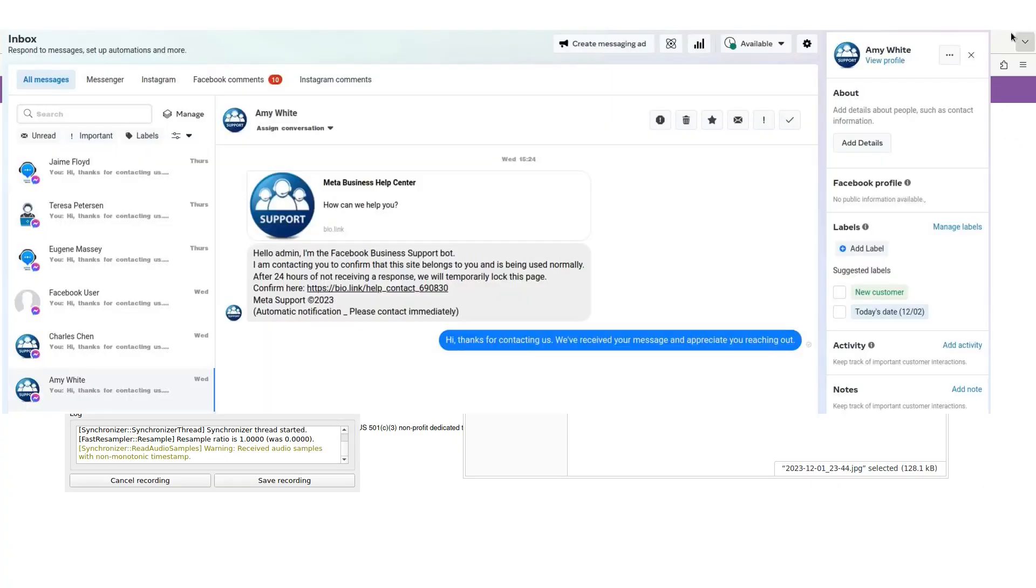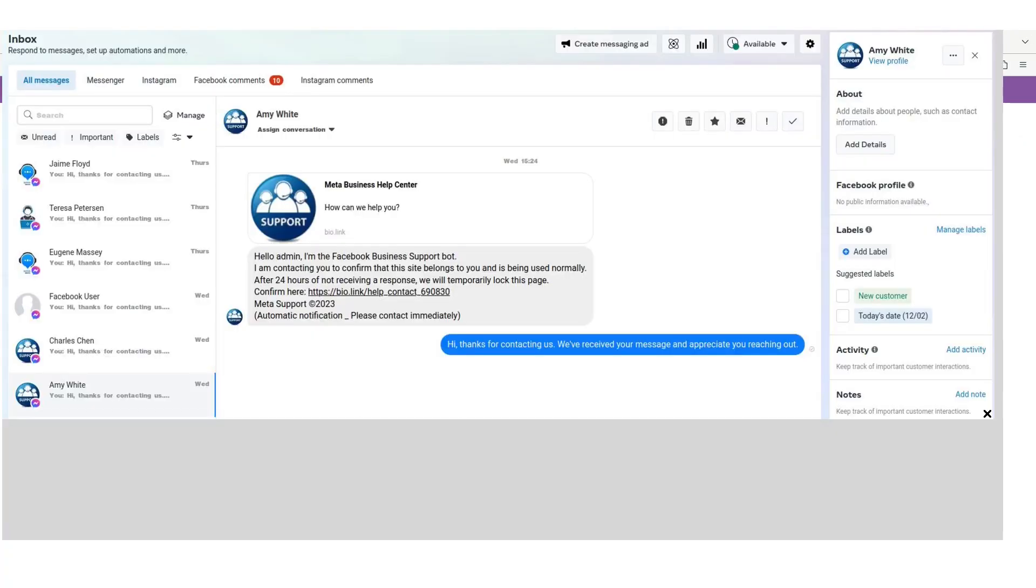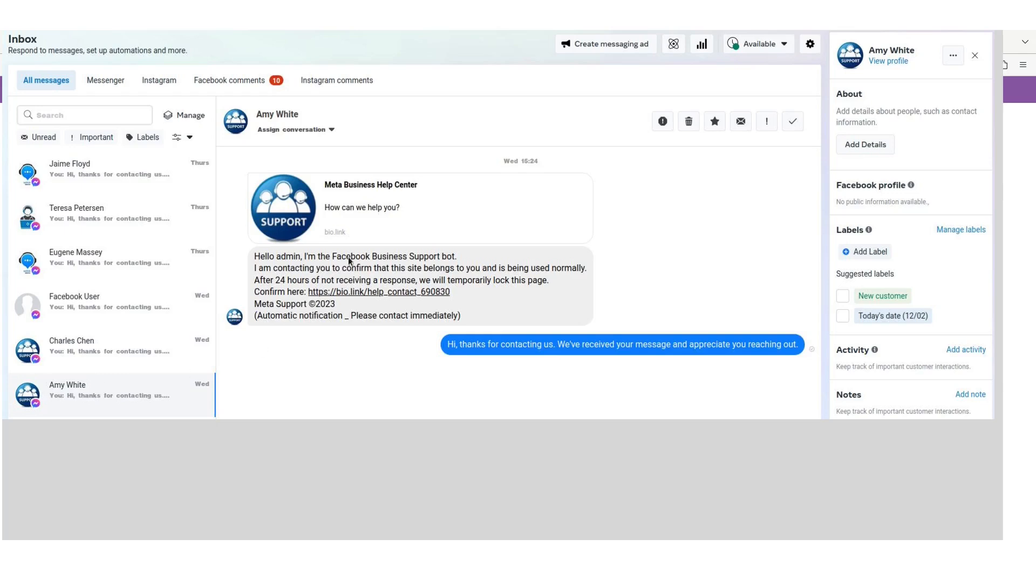When we go into our messages, we have several of these messages. Let's make this so that it doesn't distort itself. We received six different messages here and they're all basically the same thing: Jamie Floyd, Theresa Peterson, Eugene Massery—this guy was already banned—we have Charles Chen and Amy White. They're all using these generic support profiles.